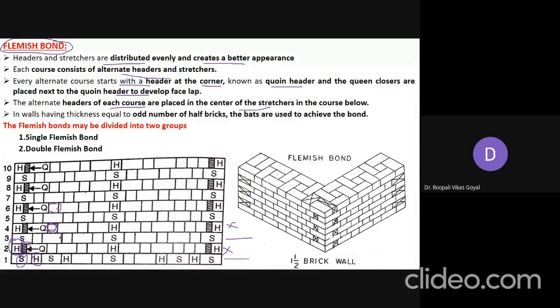In walls having thickness equal to an odd number of half bricks — such as one and a half brick thick wall — bats are used. This 3D view shows a one-and-a-half brick thick wall. Brick bats are widely used in Flemish bond for one-and-a-half and two-and-a-half brick thick walls.